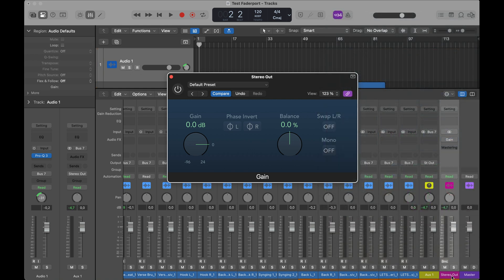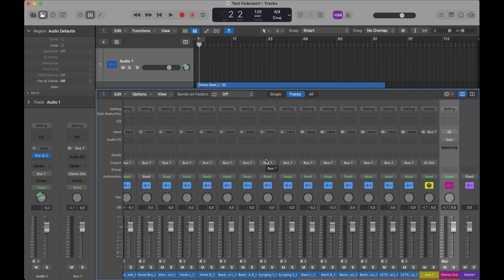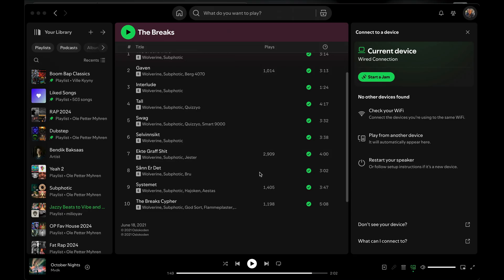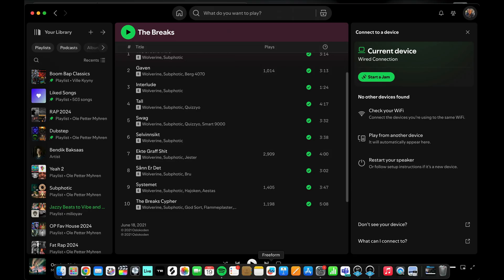So whenever I press bypass, it switches mono on. Or I could select it and press right to bypass it. This doubles as a bypass — I can keep it on all the time and just bypass it. Now I have a mono button on my FaderPort too. I'll save this project now.